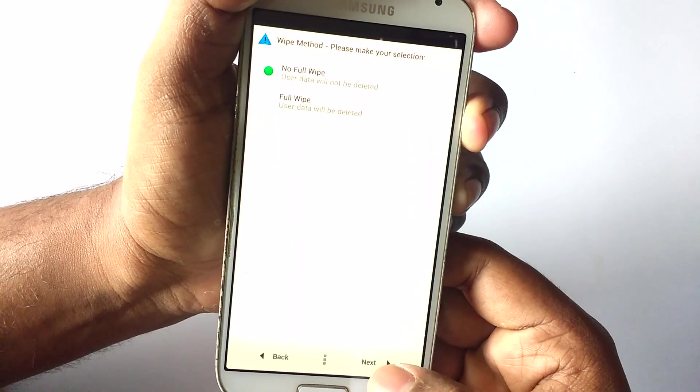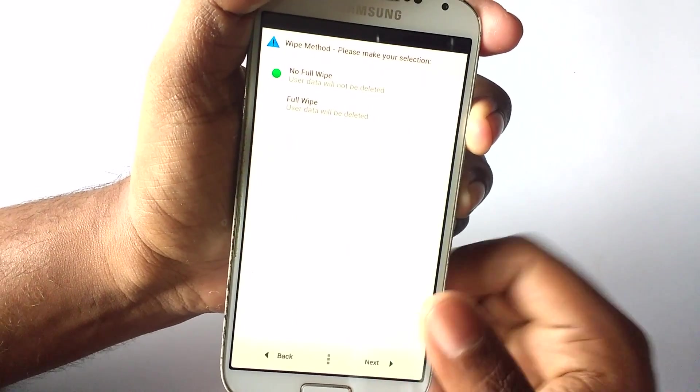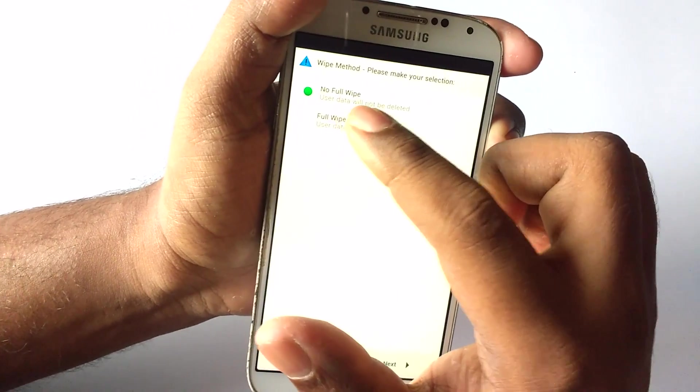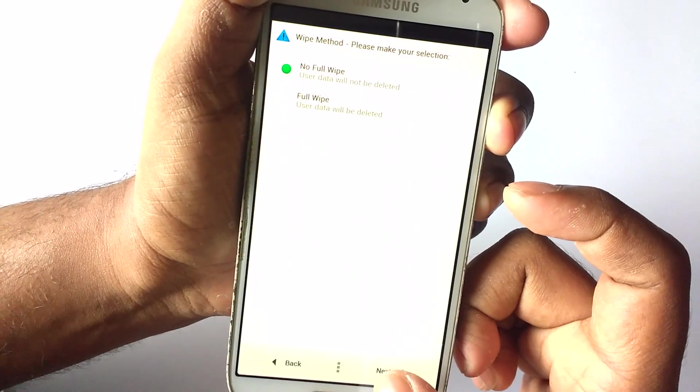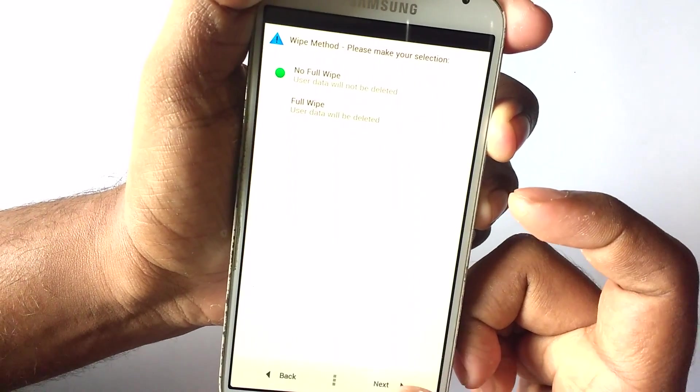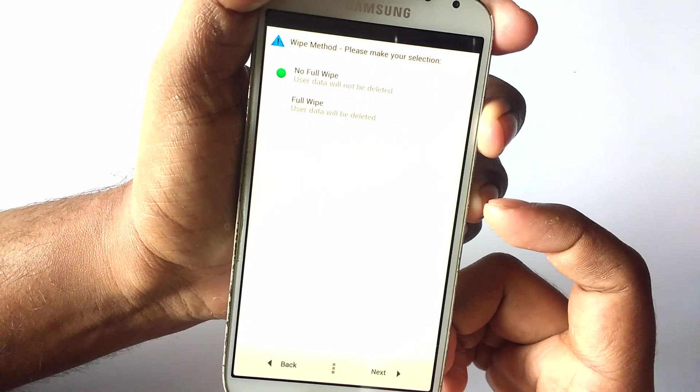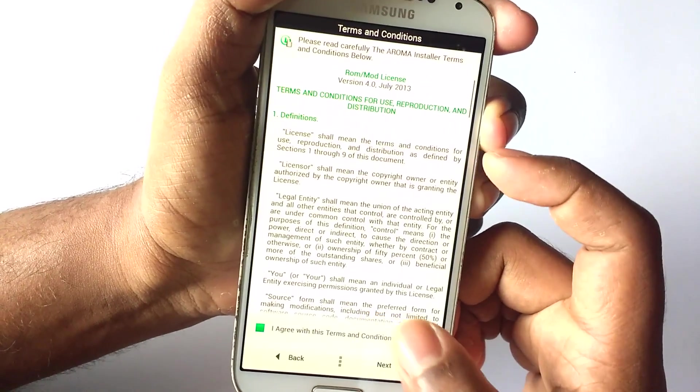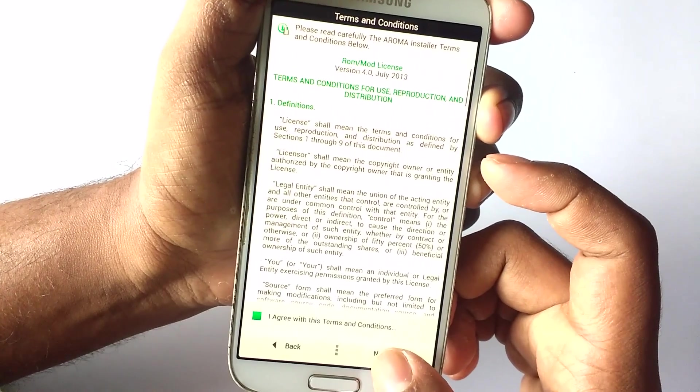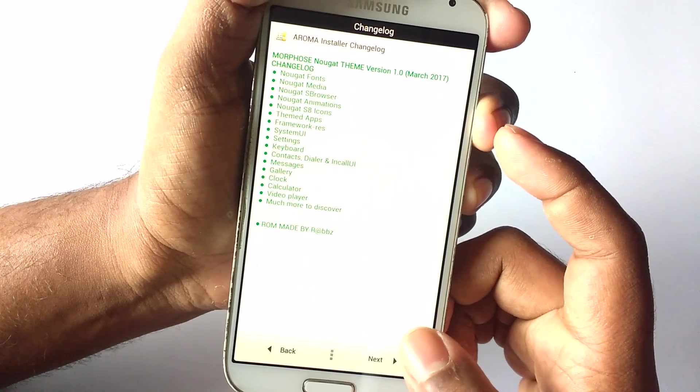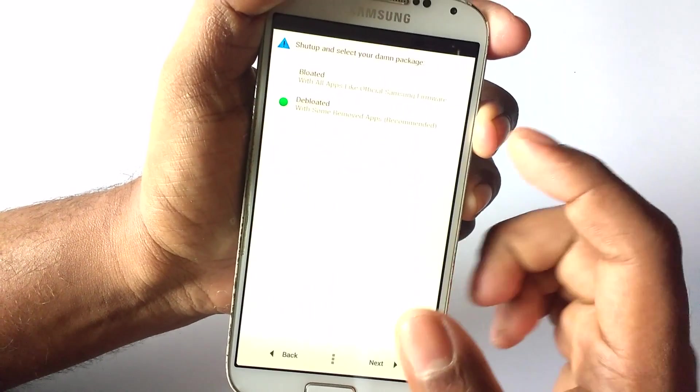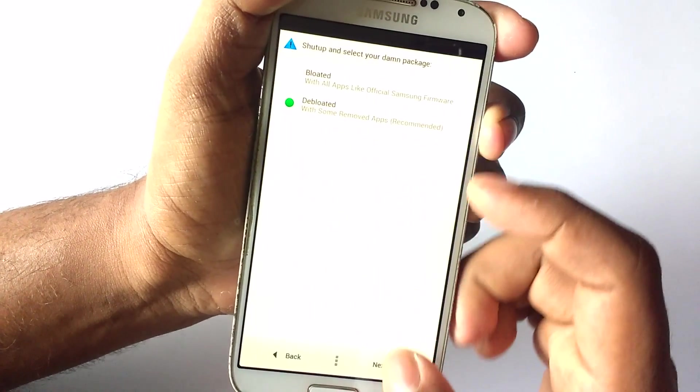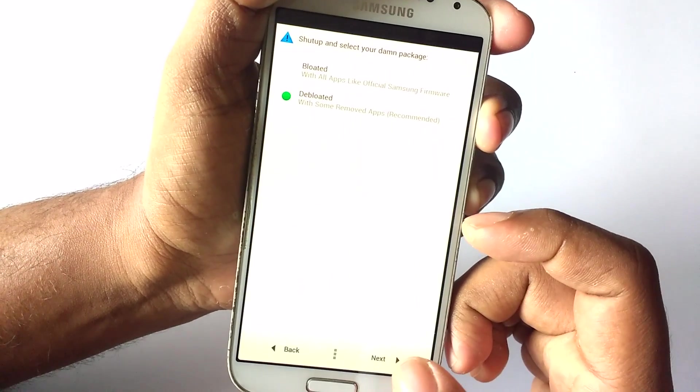Click next, select do not wipe. Click next again, then click I agree, and then again select next, hit next again, select de-bloated, and hit next.